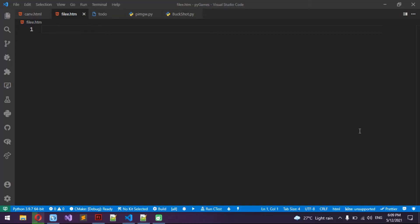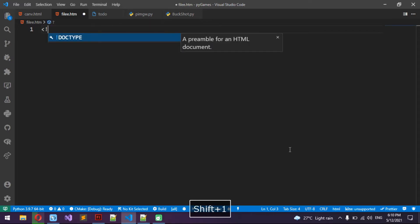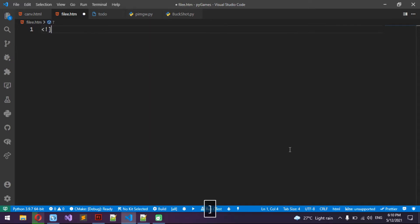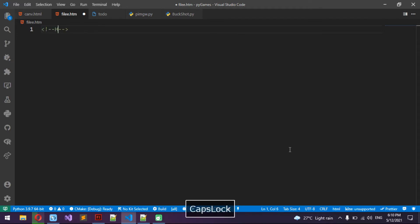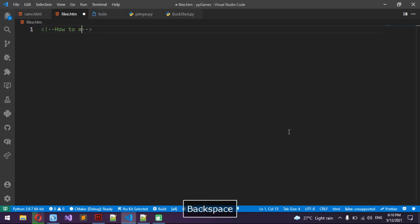Hi guys, I am Issa and today we're going to learn how to make a sign up and log in form in HTML. The first thing I'm going to do is make a tag saying how to code a log in and sign up form in HTML.